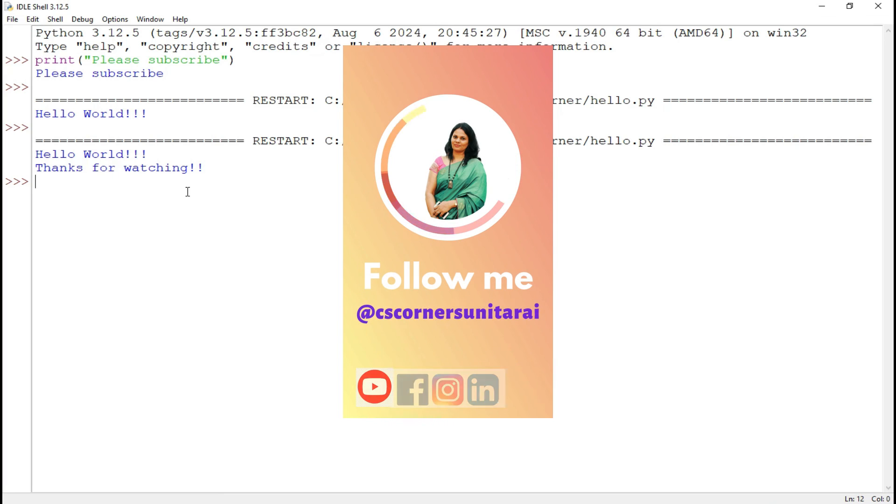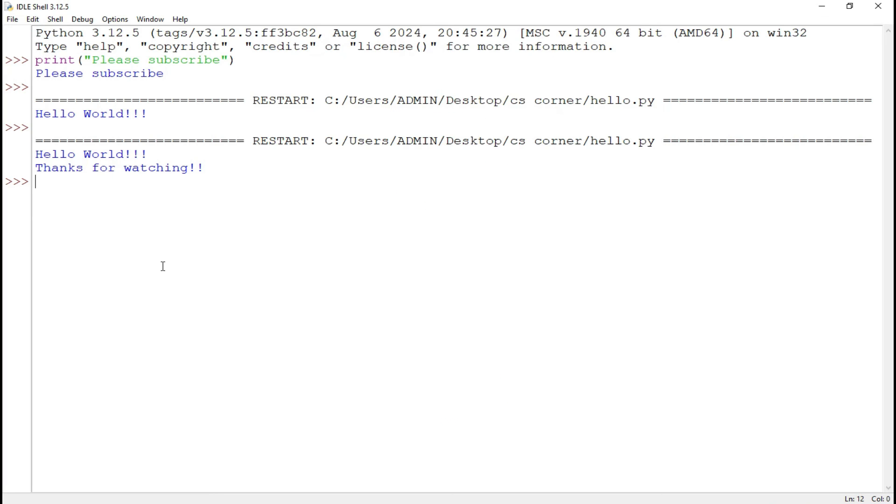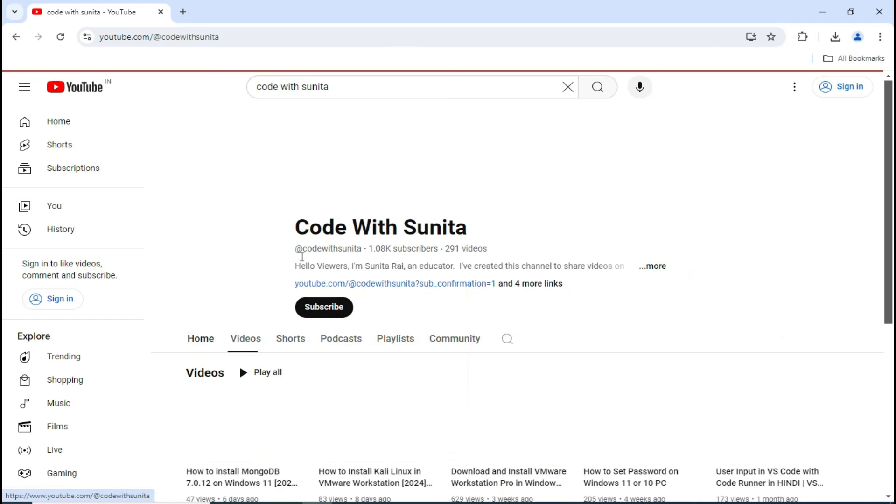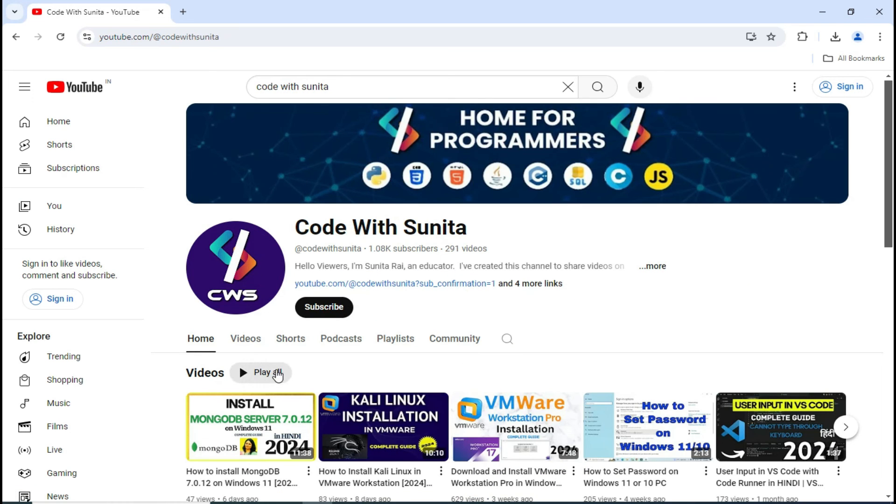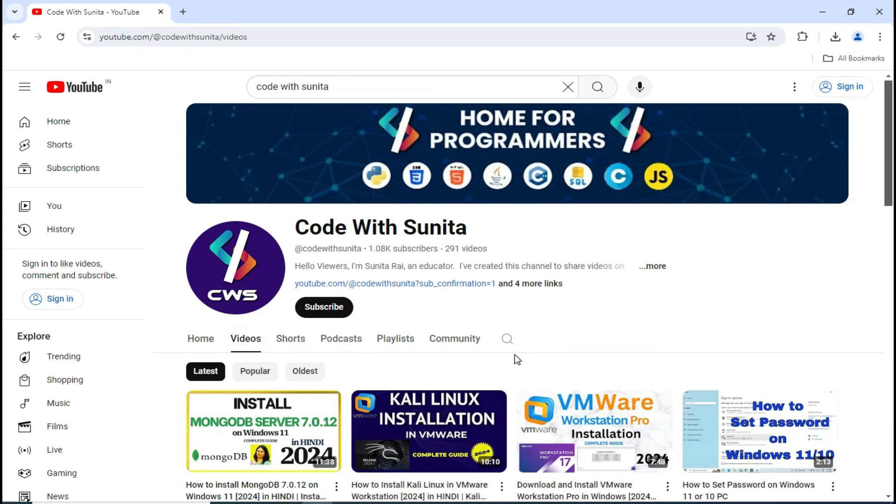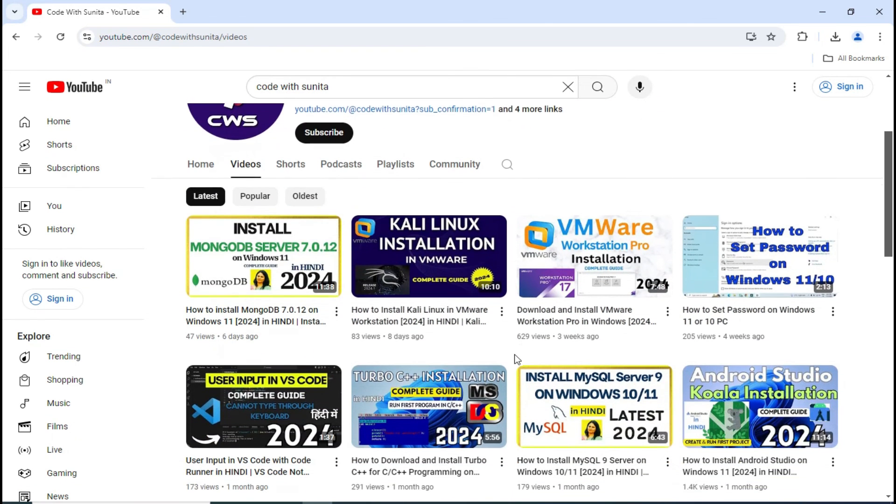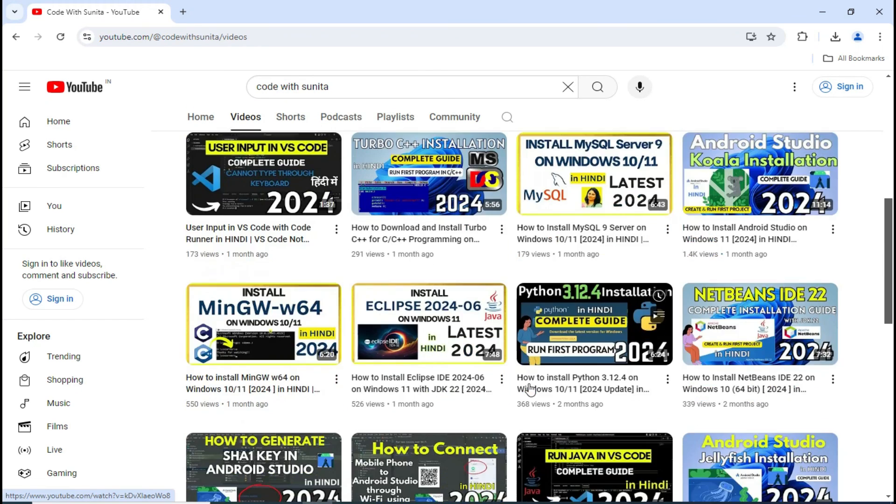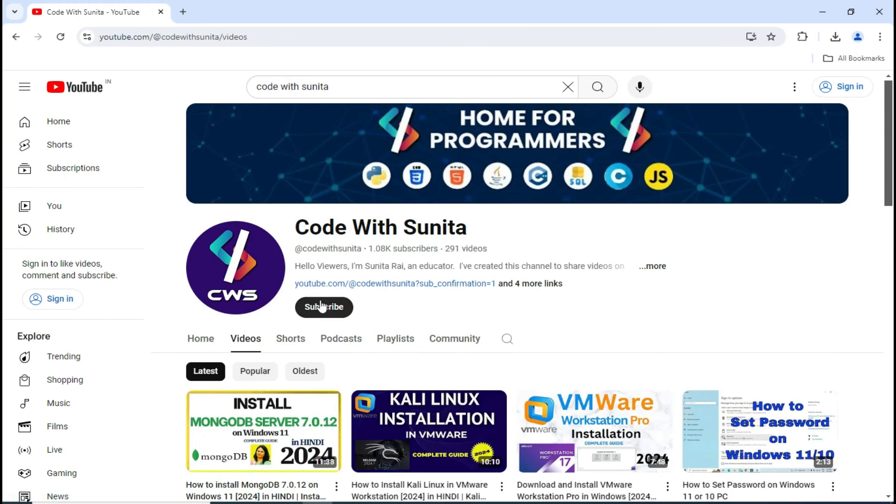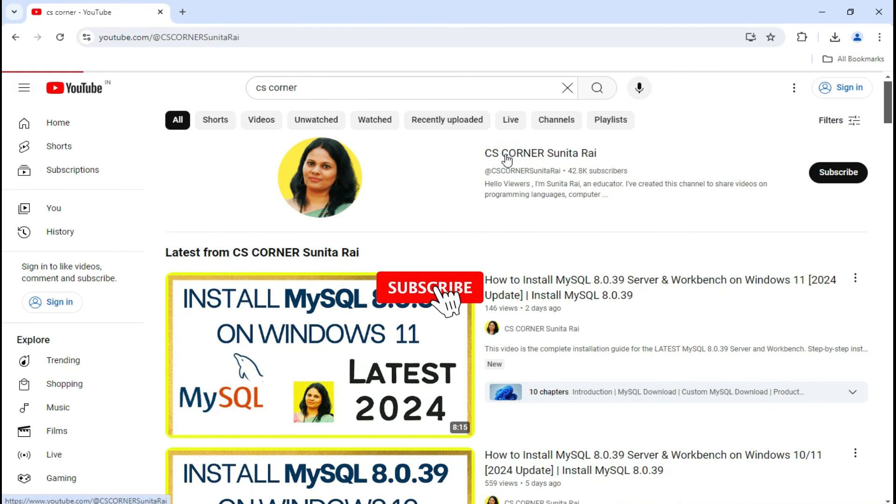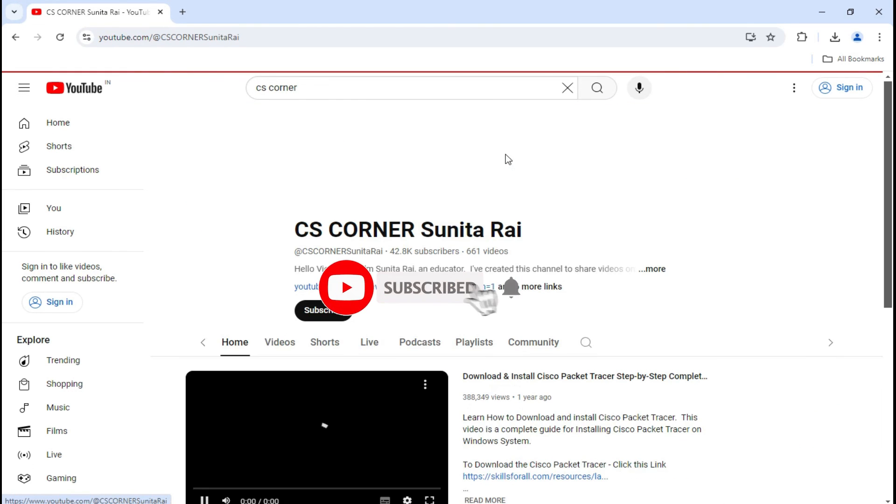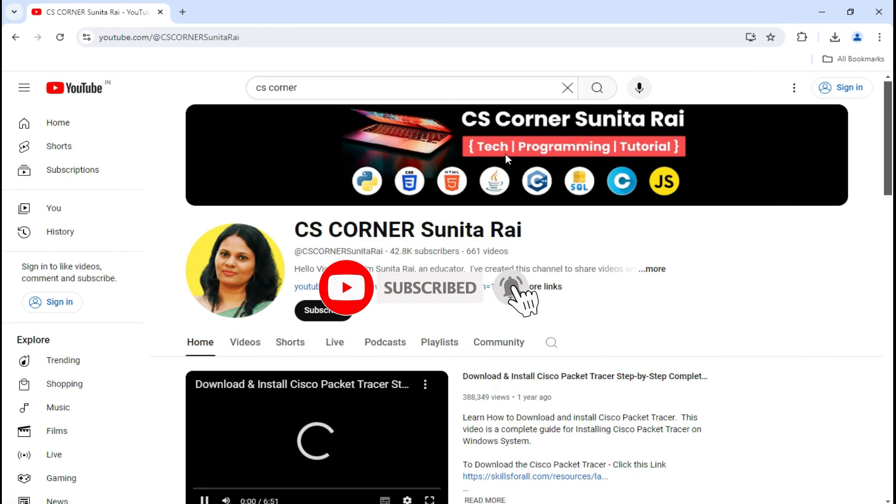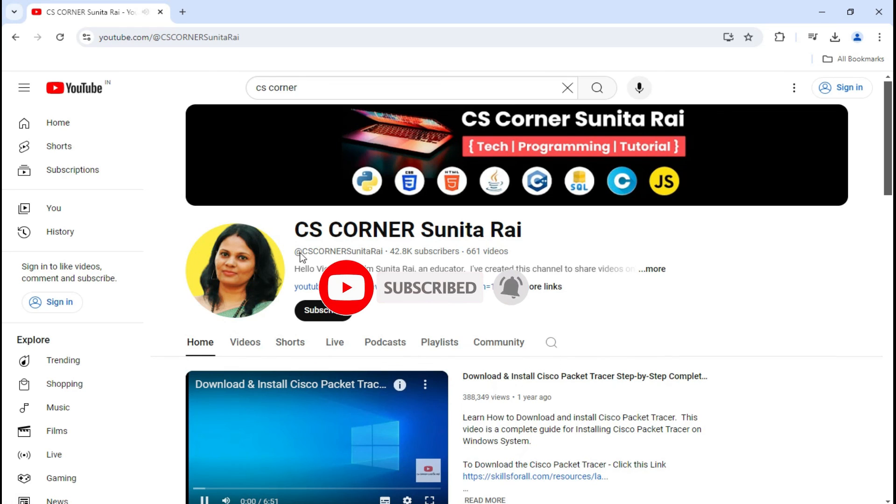So I'm there on different social media. I have shared links of all my social media in the description box. You can join or follow through that link. I'm sharing lots of PDFs and notes related to computer science on my Telegram, that too freely. You can join my Telegram channel. I'm having another channel, Code with Sunita, where I'm sharing coding tutorials and videos in Hindi. If you want to learn coding in Hindi, you can consider subscribing to this channel also. And if you are new to my channel, if you haven't subscribed to my channel, please subscribe to my channel and don't forget to hit the bell icon to receive updates from my channel.